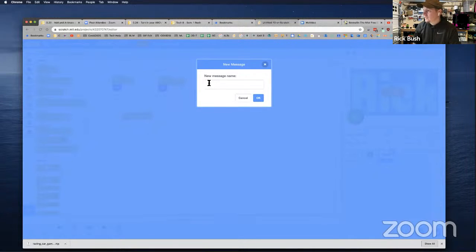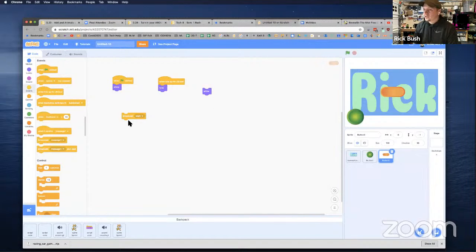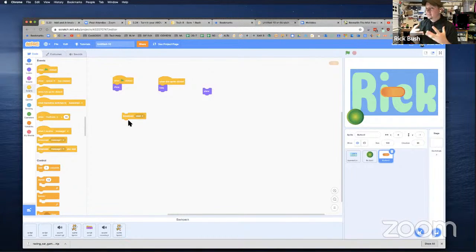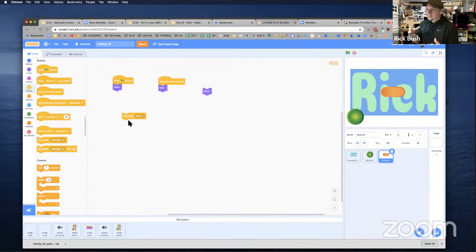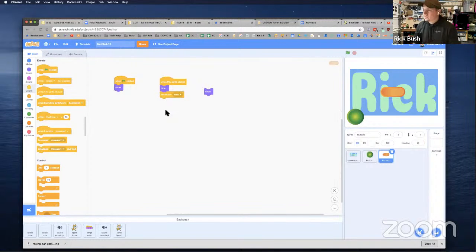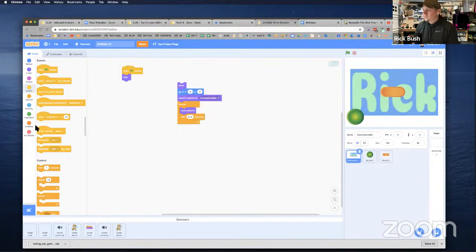Messages are a way for sprites to be able to talk to each other. Going with the analogy we were working with before: when Hamilton in the Broadway play says one thing, Aaron Burr is supposed to say another thing. This will help those two sprites know when it's their turn to do their thing. So we're going to broadcast 'start', and then when this sprite receives 'start' it will show up.